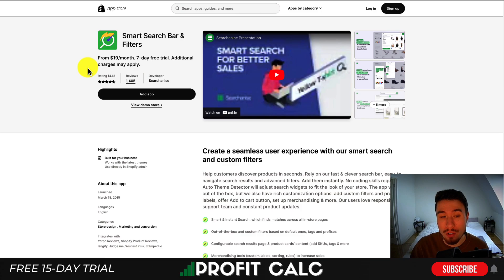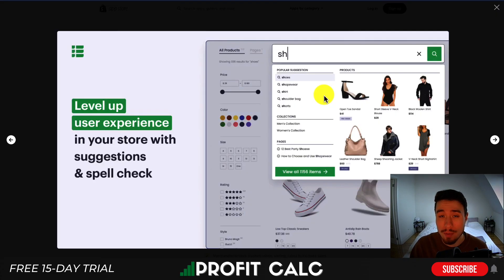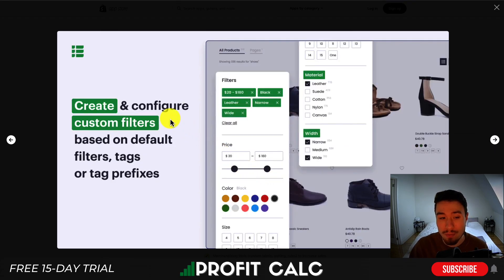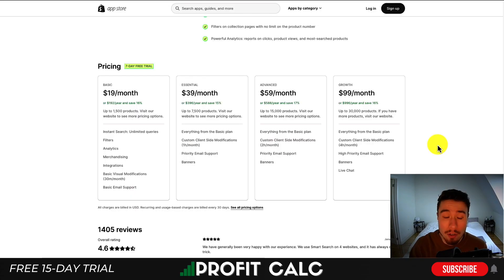Next, let's take a look at Smart Search Bar and Filters. It's going to allow you to create a seamless user experience — there's going to be spellcheck and user suggestions. You also have filtering options to create and configure custom filters based on default tags, filters, and tag prefixes.